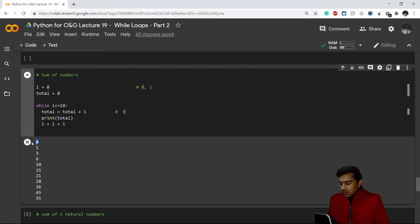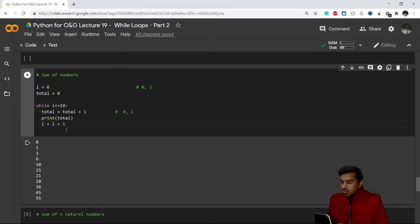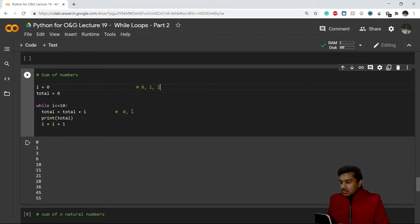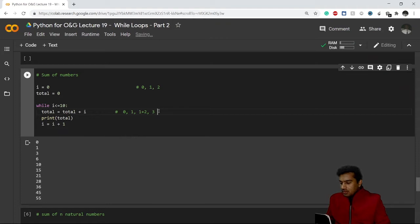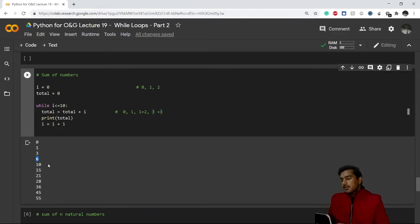Now we're adding i to total, so it becomes one, and it prints one. Again i changes from one to two. The condition is still true, so total becomes one plus two which equals three — it prints three. Then three becomes four, and now total is three plus three equals six. So it prints six. This keeps going in the same manner — this is how we use a while loop to get a sum of numbers.